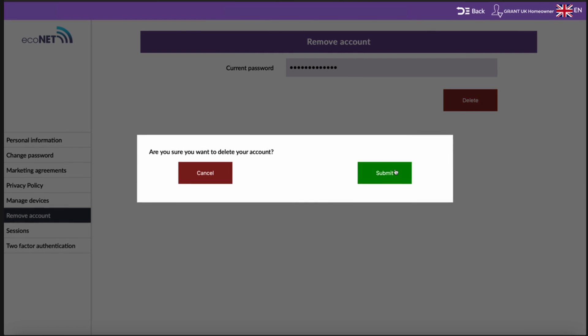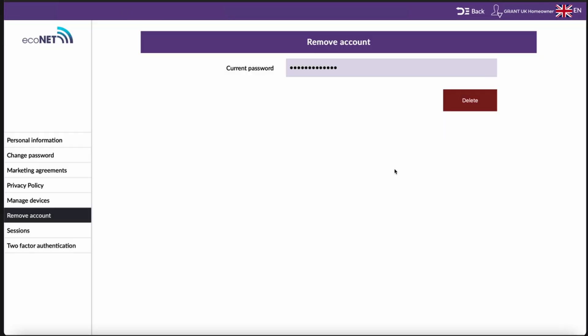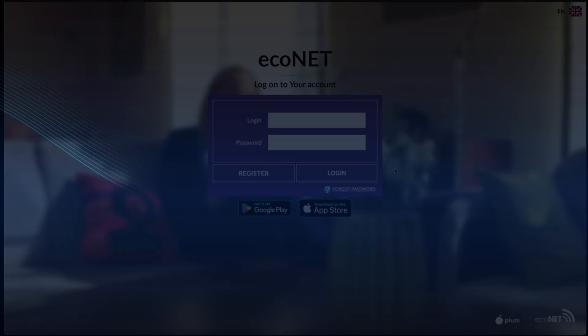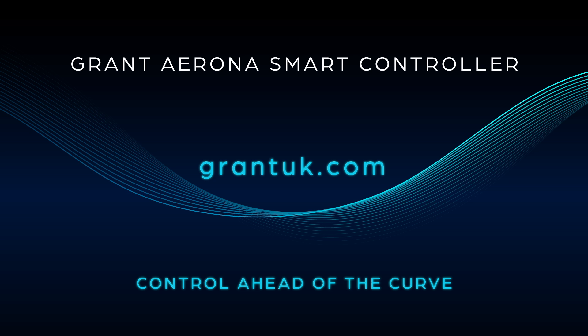An incoming homeowner without an Econet account will need an unassigned UID to start the registration of their new Econet account. Find out more at GrantUK.com.